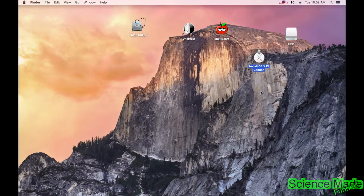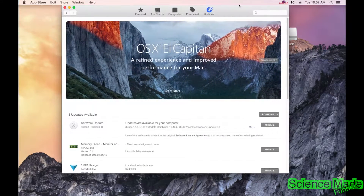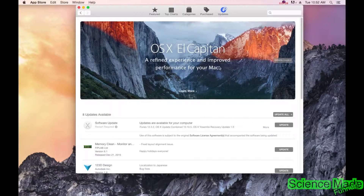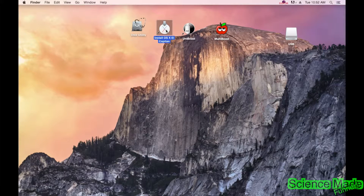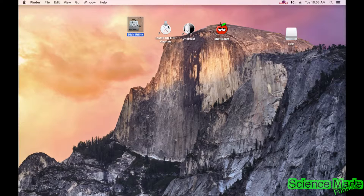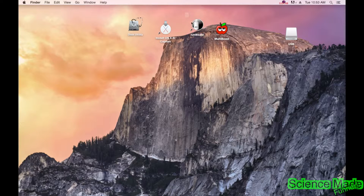The first step is to download and install OS X El Capitan, which is their newest update at this moment. To get it, go to the App Store, then go to Updates, and you'll see the newest update — in this case it's El Capitan. I recommend using the newest one since you'll upgrade to it eventually anyway.